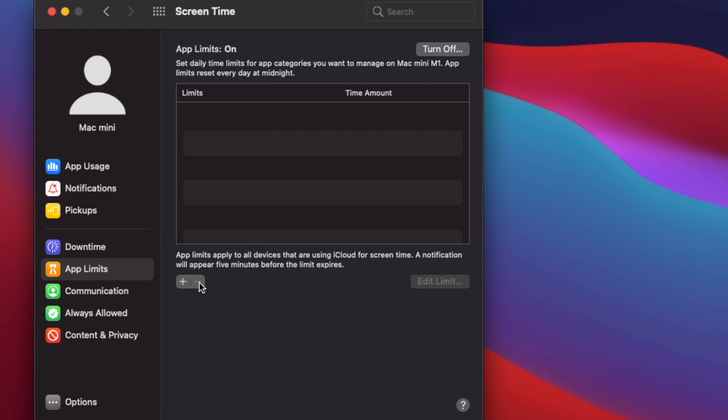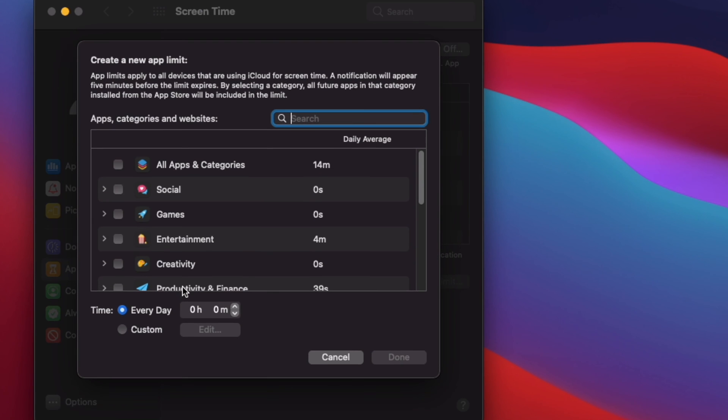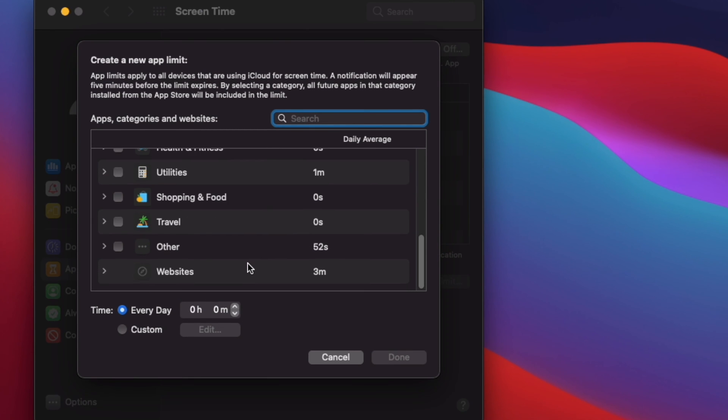Next, click on the plus icon located in the right pane to add a limit to a specific website. Now, scroll down to the bottom and expand the Websites category.